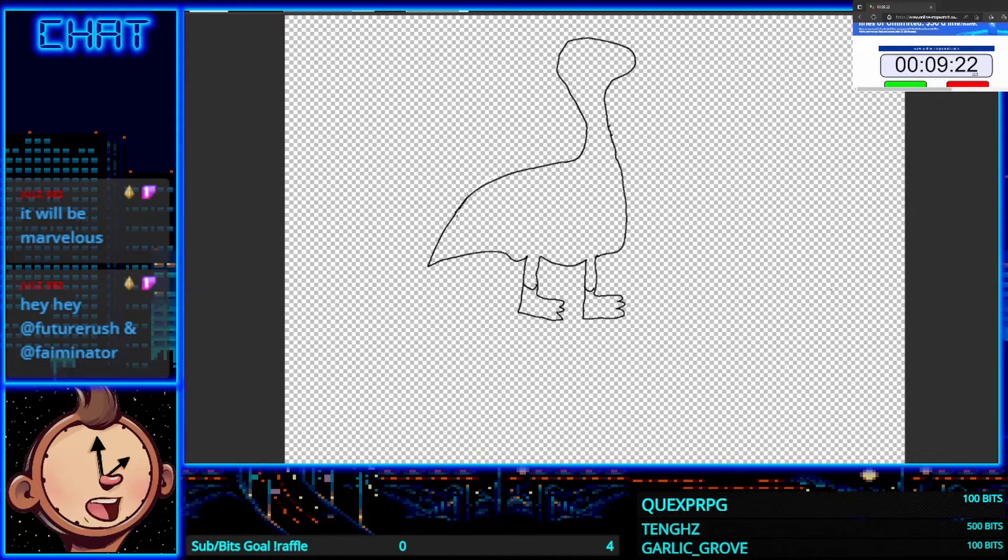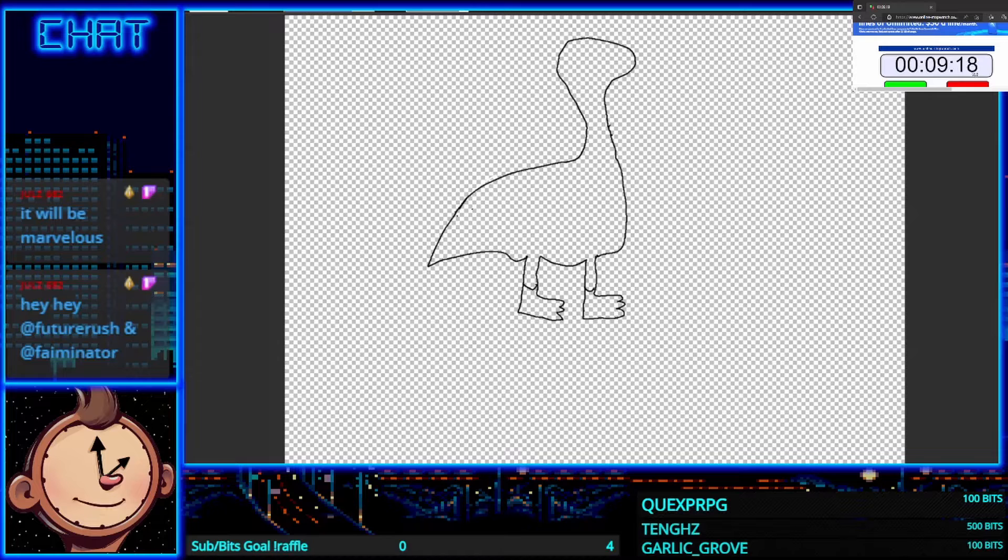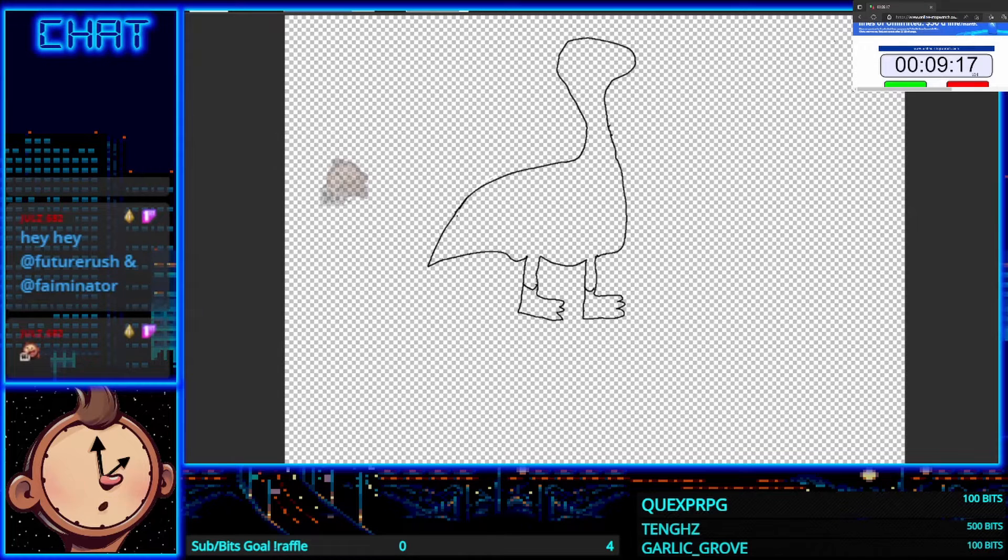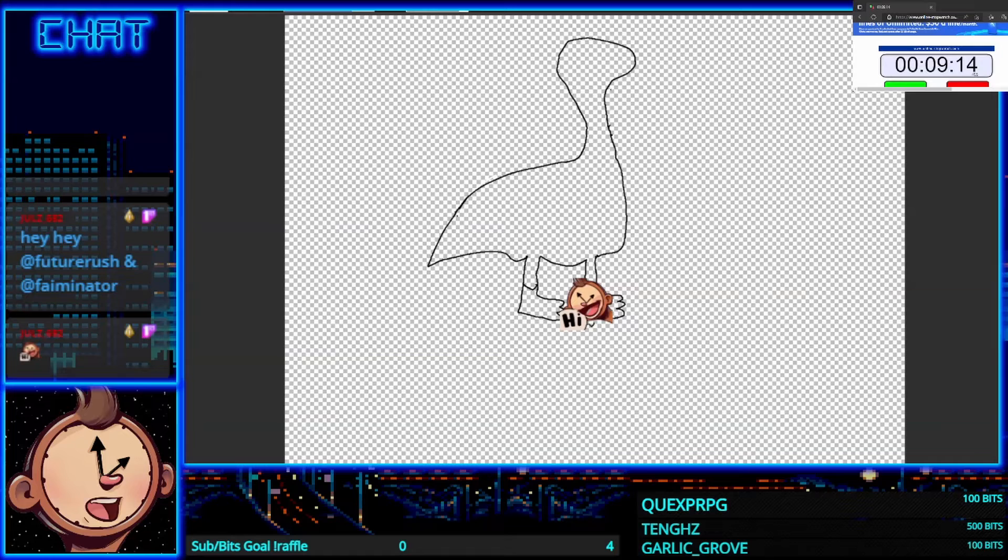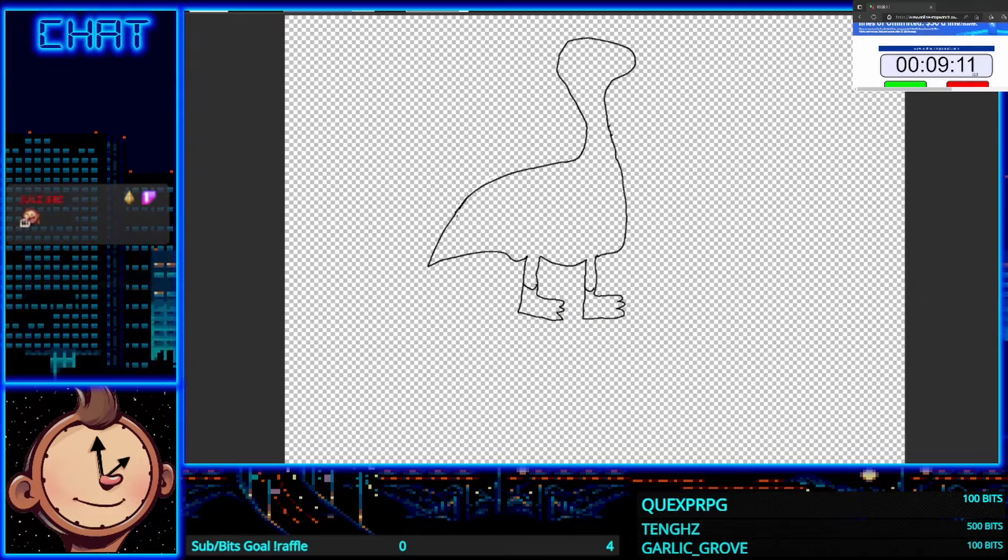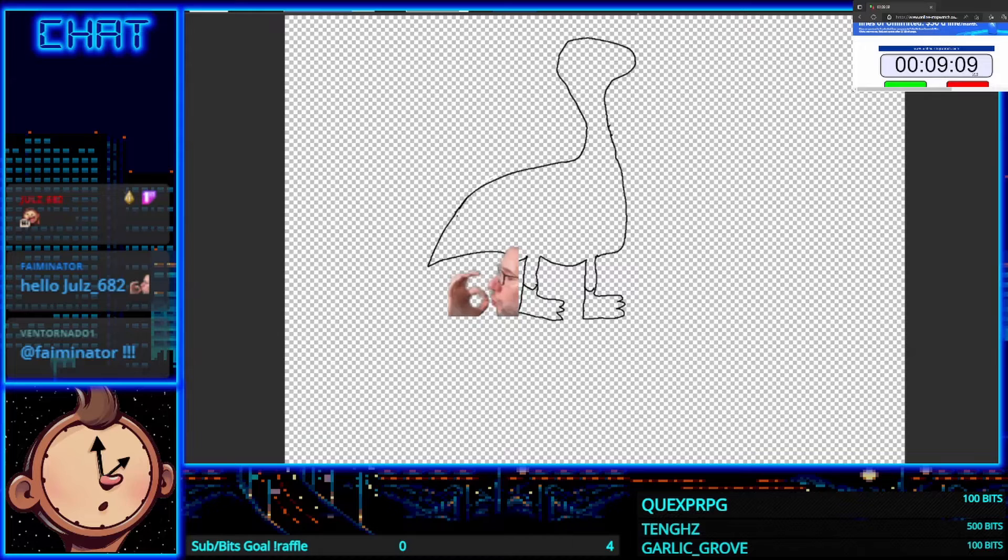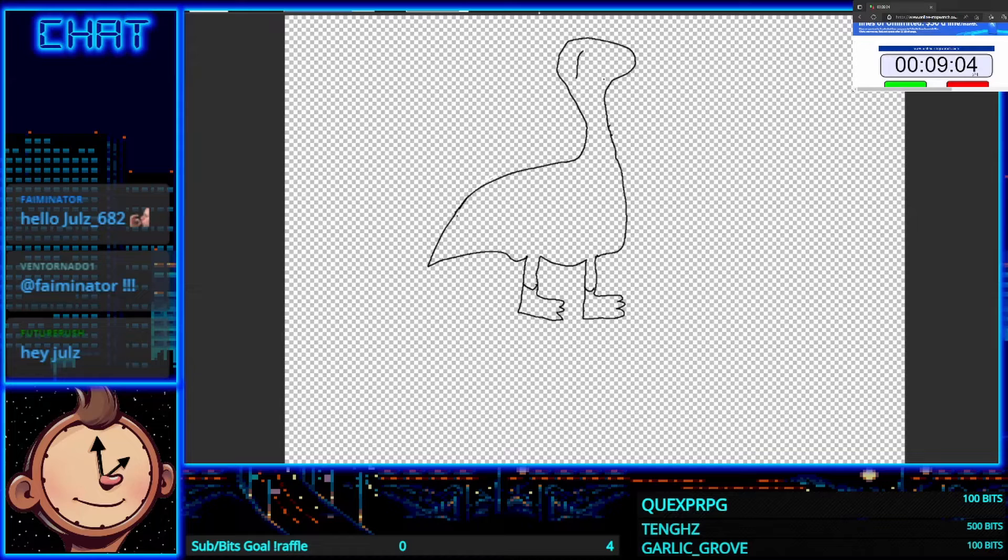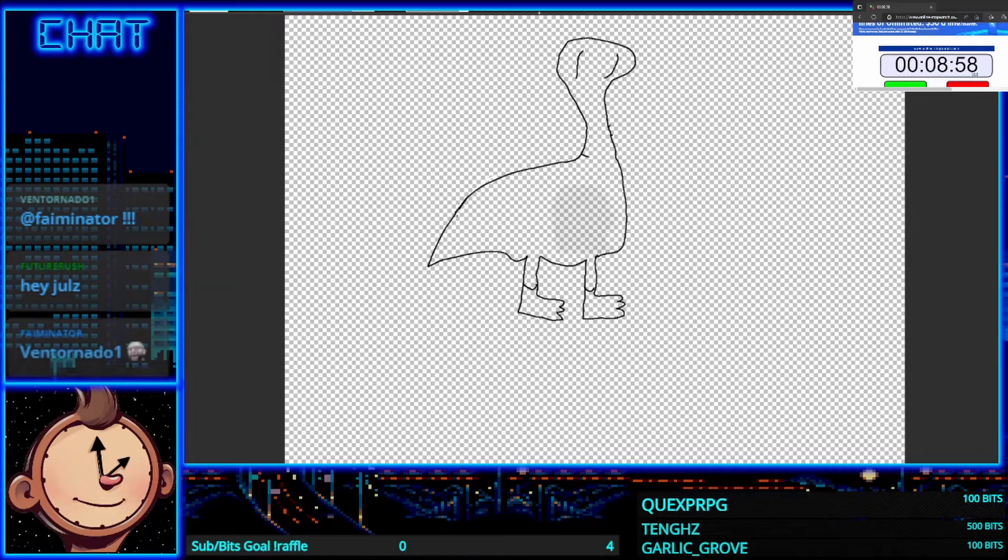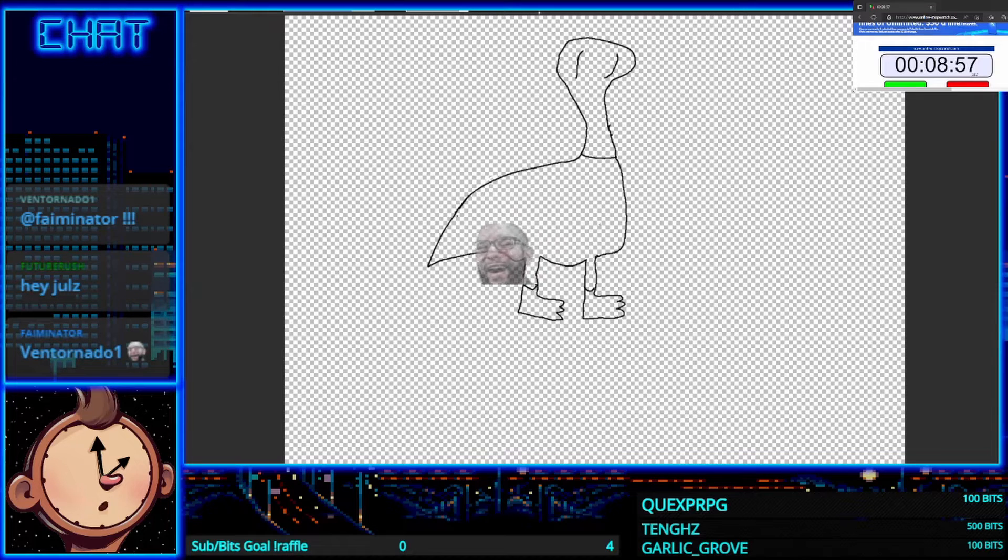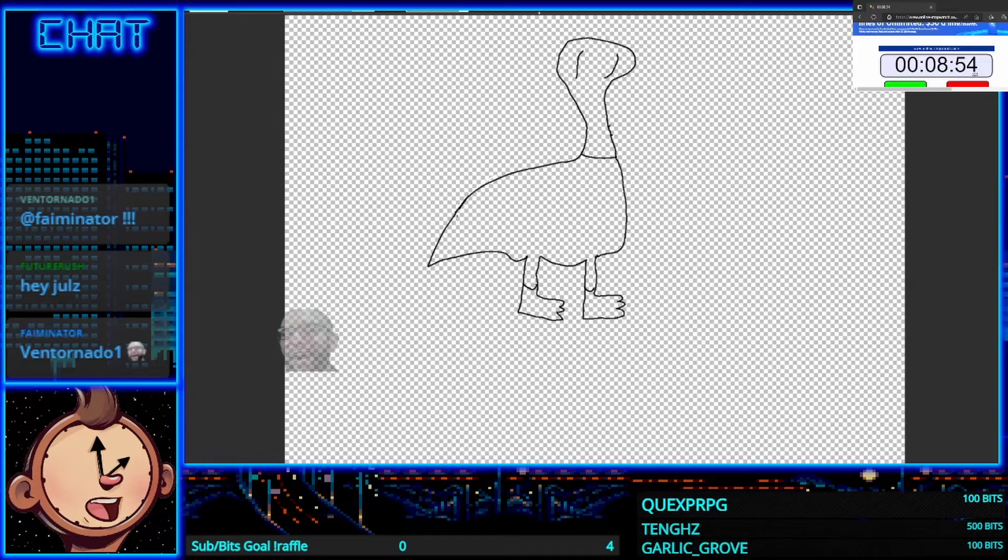Hey Fame's also here, what's up Fame, Future, good to see you guys. How's your night? We're making up for lost time. Last stream I owe Jules a drawing so we're doing that right away here.